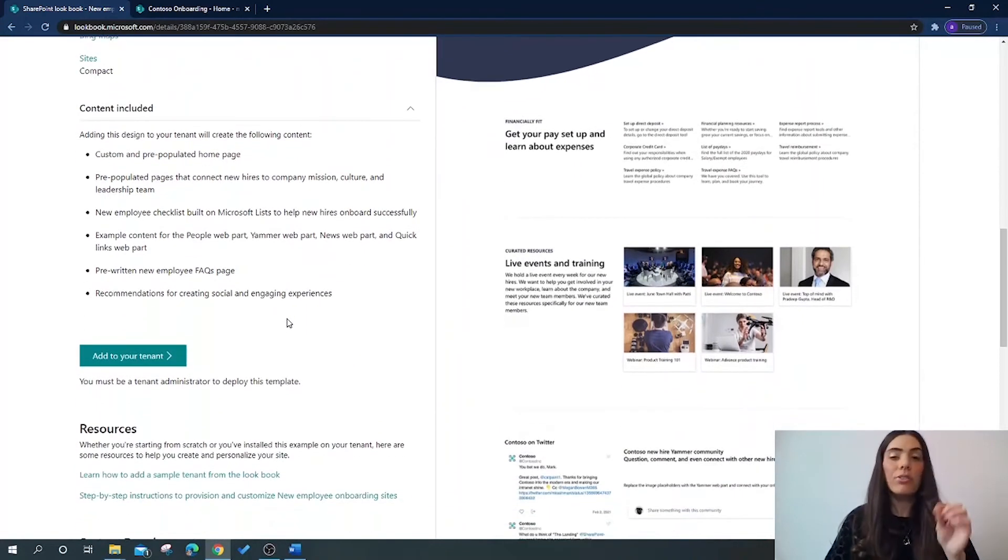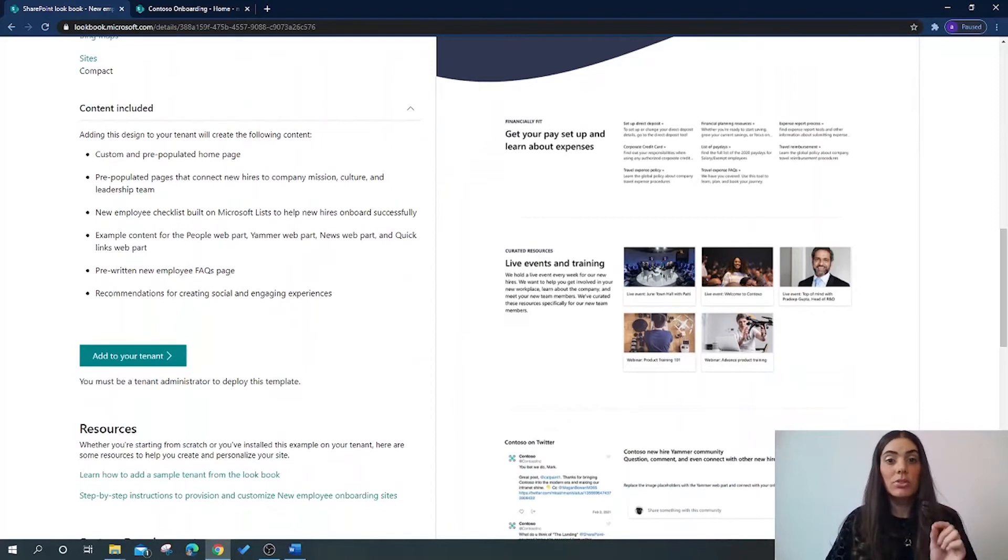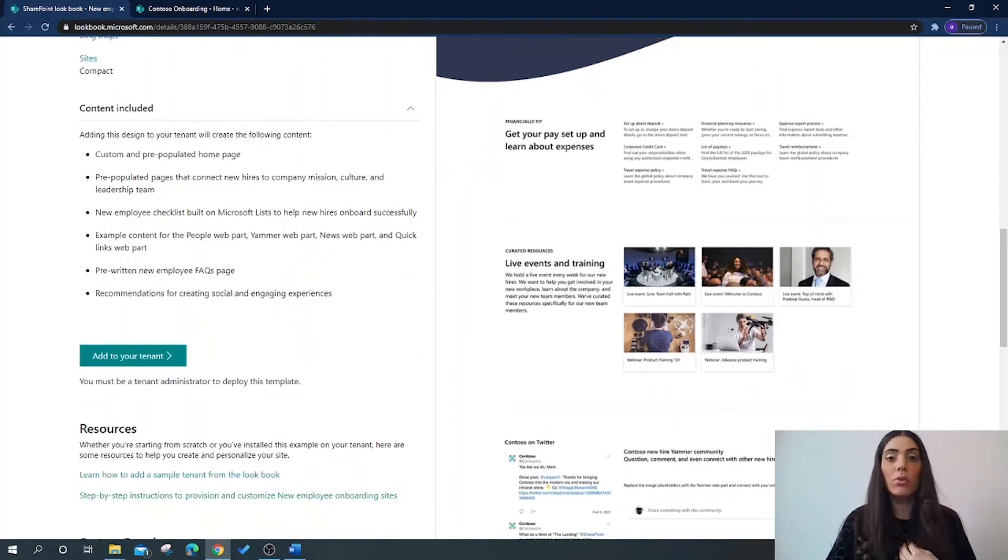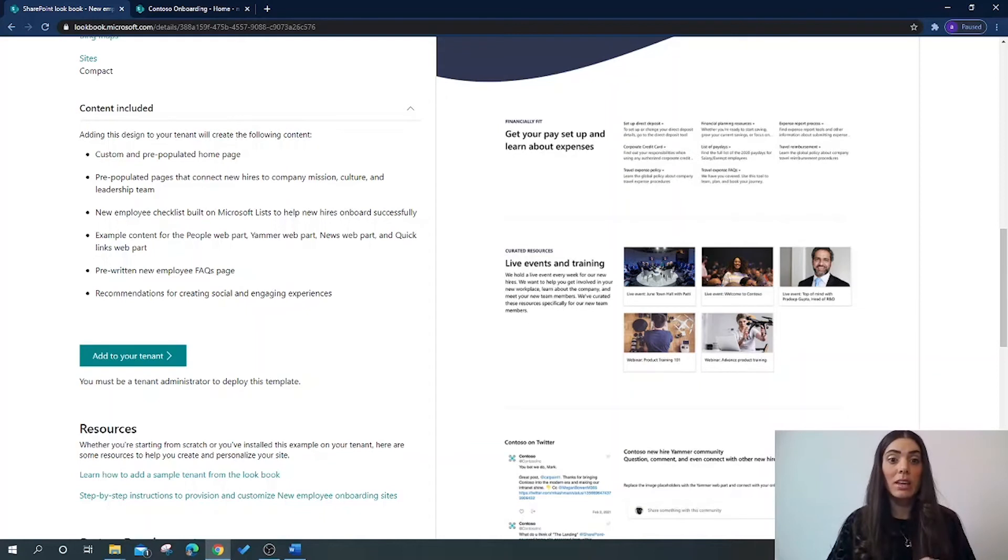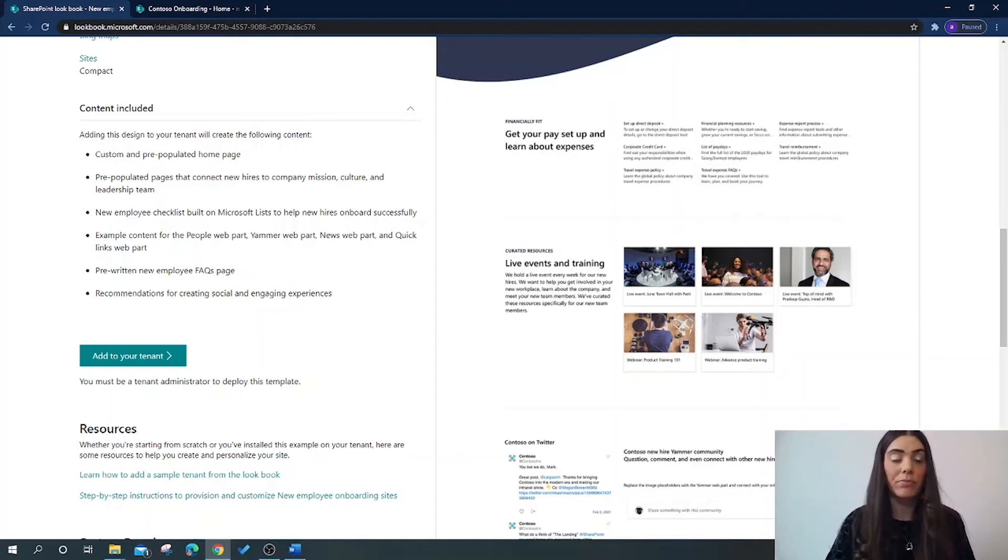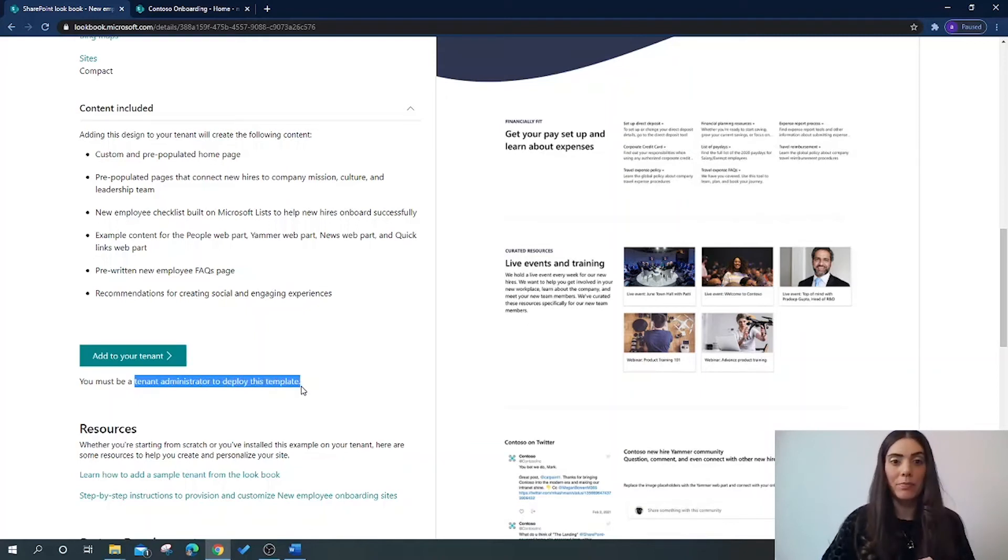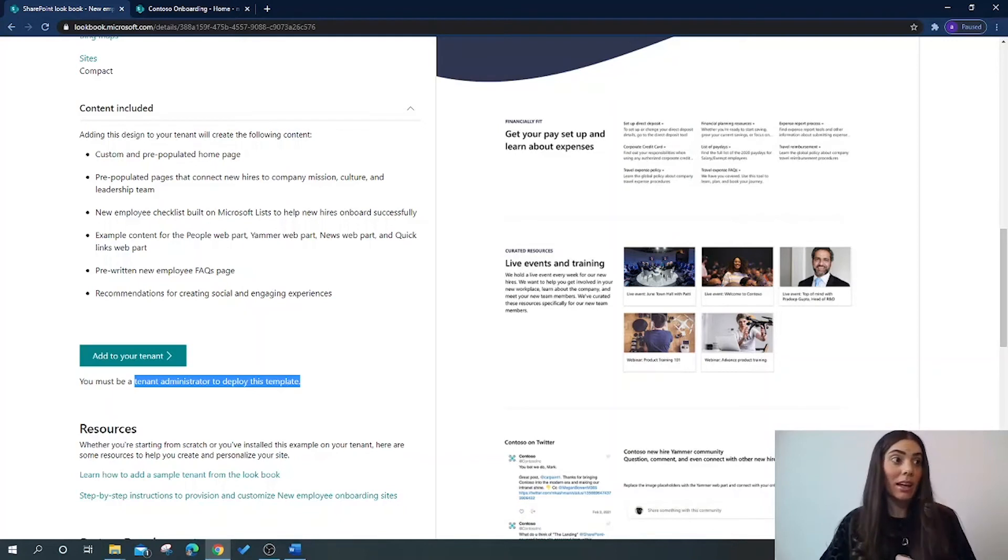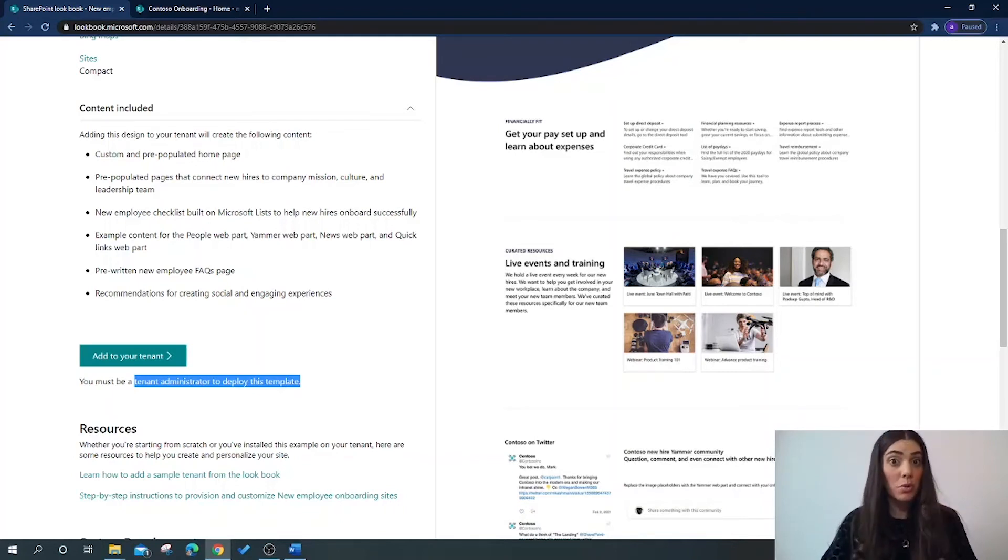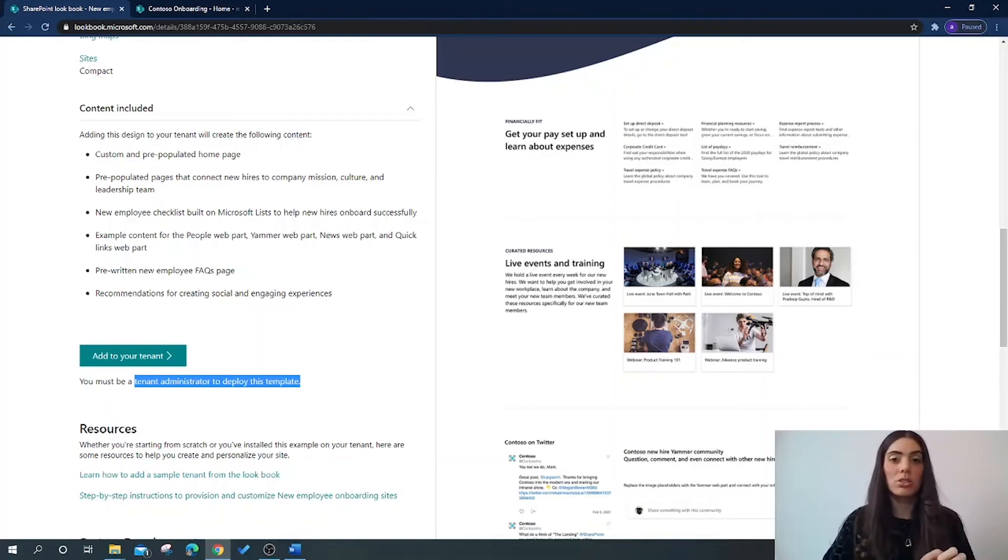The first thing I need to do is to ensure that I have permission from my organization to provision this to their SharePoint site on behalf of them, and I also need to be a tenant administrator to deploy this template. Once I have that permission and once you have that permission, you can provision it to your site.